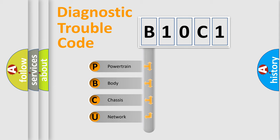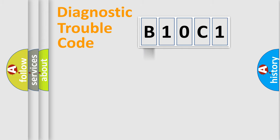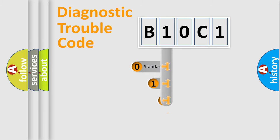We divide the electric system of automobiles into four basic units: Powertrain, Body, Chassis, and Network. This distribution is defined in the first character code.